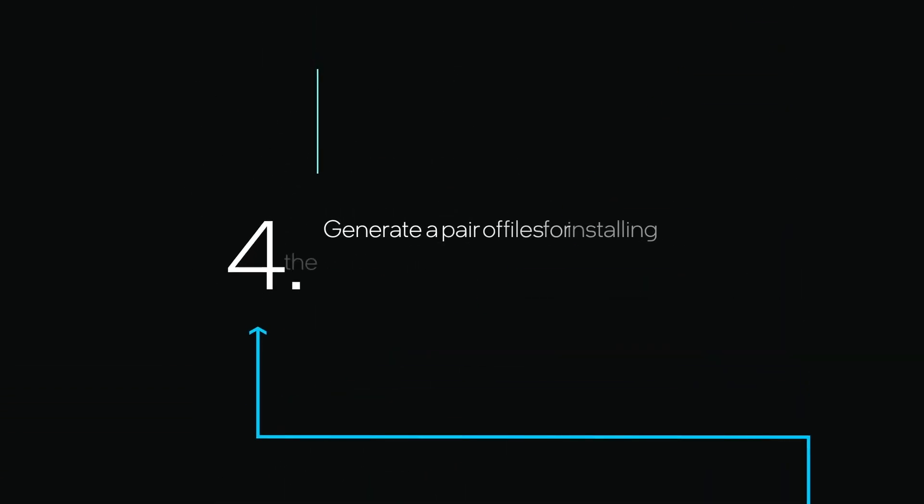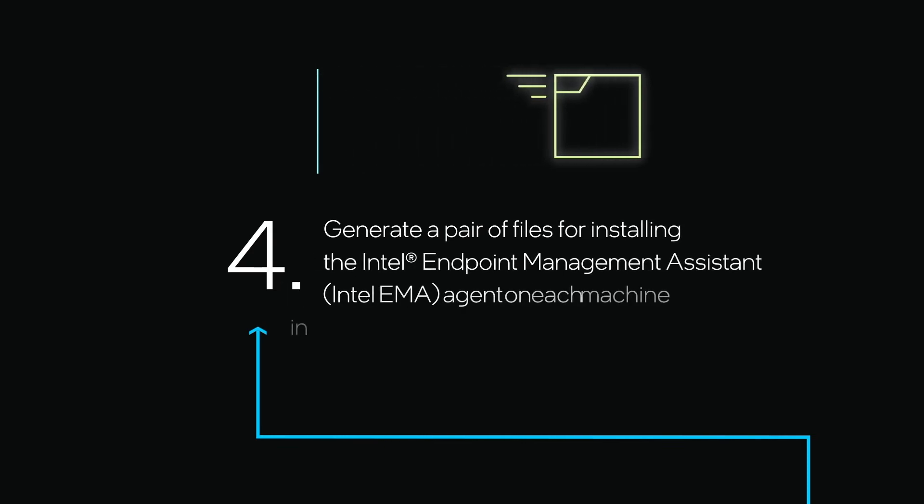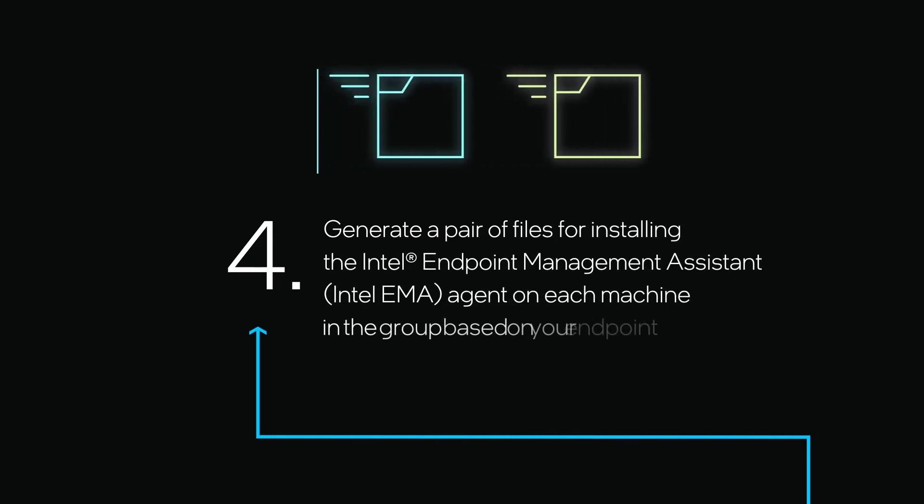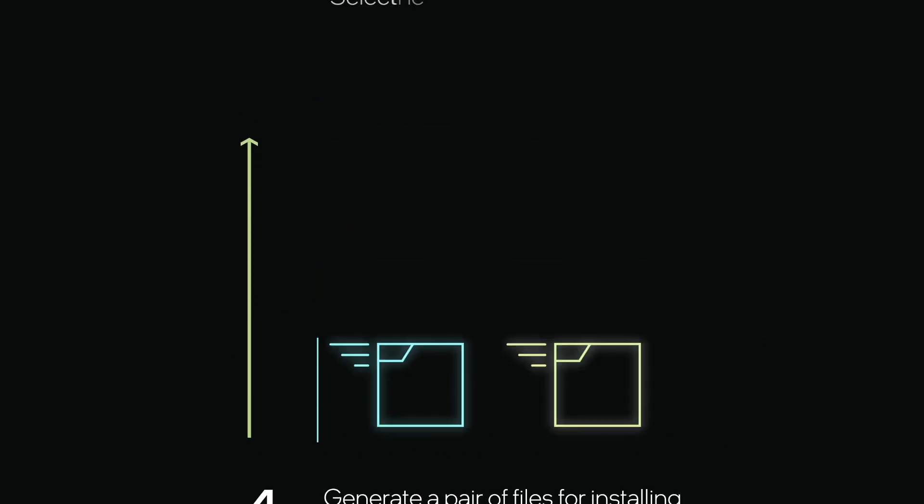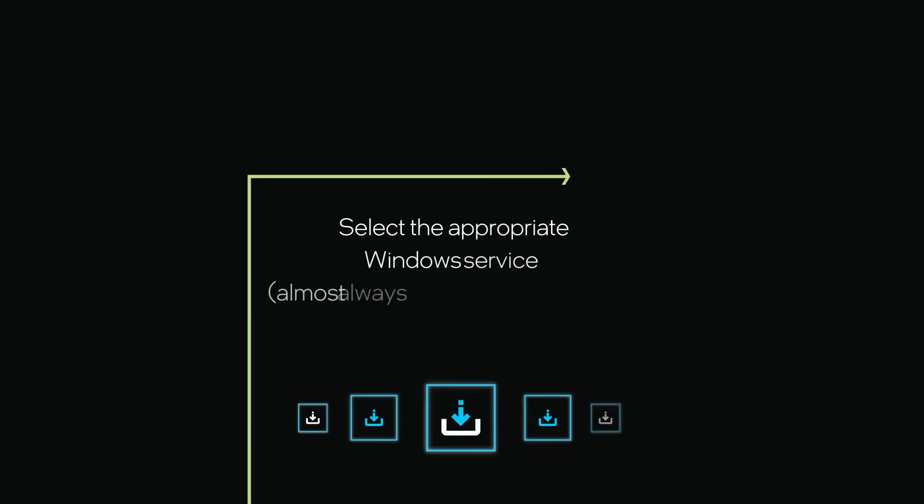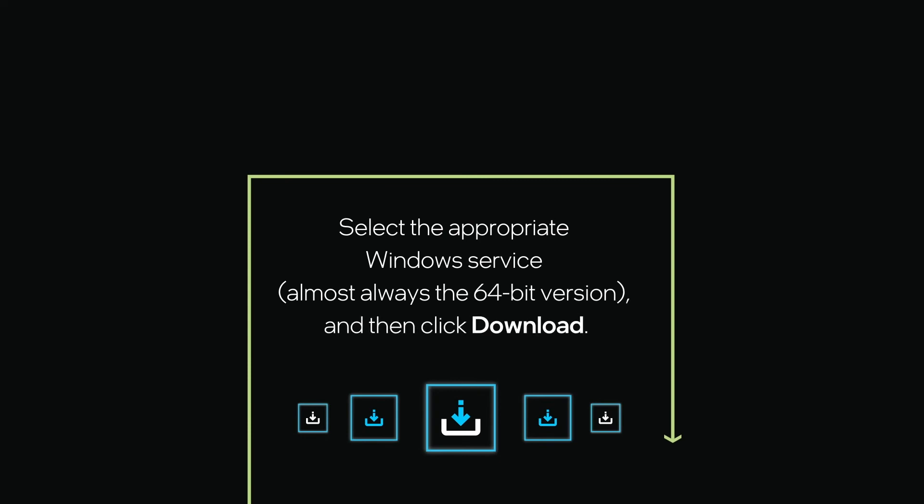Now you'll generate a pair of files for installing the Intel EMA agent on each machine in the group based on your endpoint group configuration. Select the appropriate Windows service, almost always the 64-bit version, and then click Download.